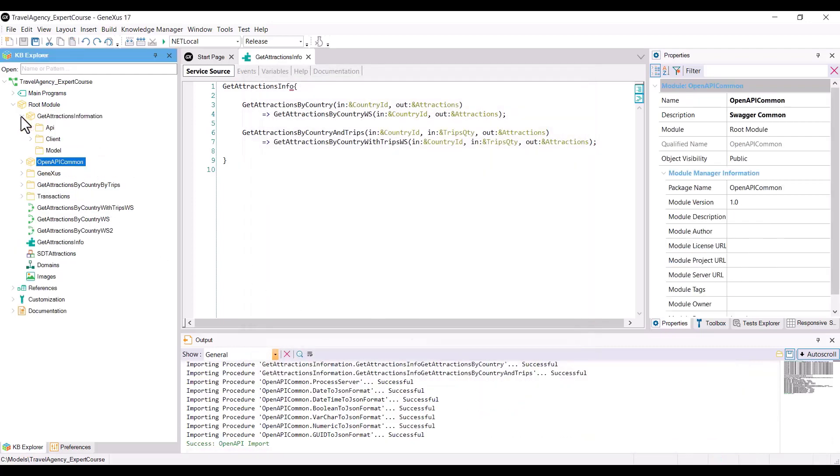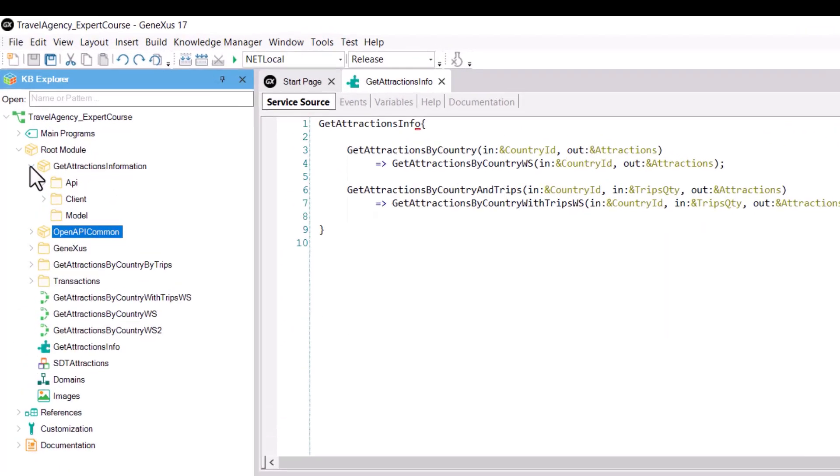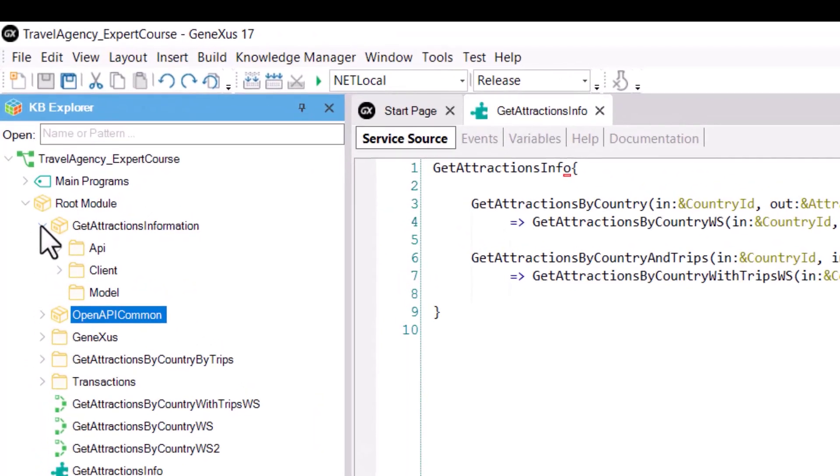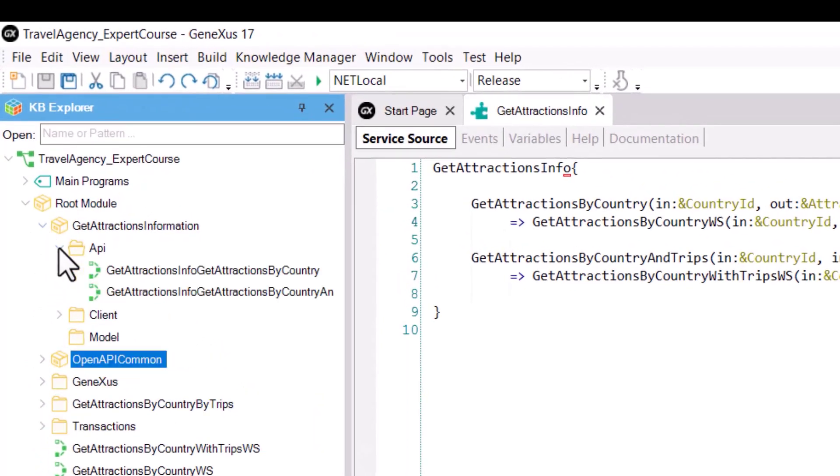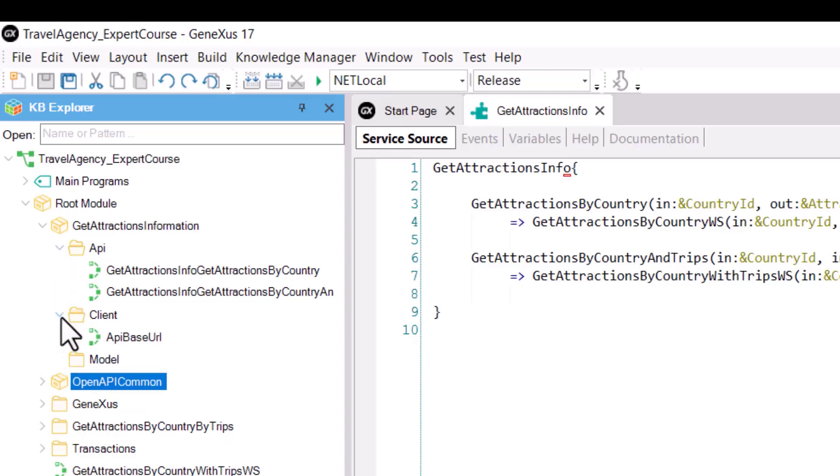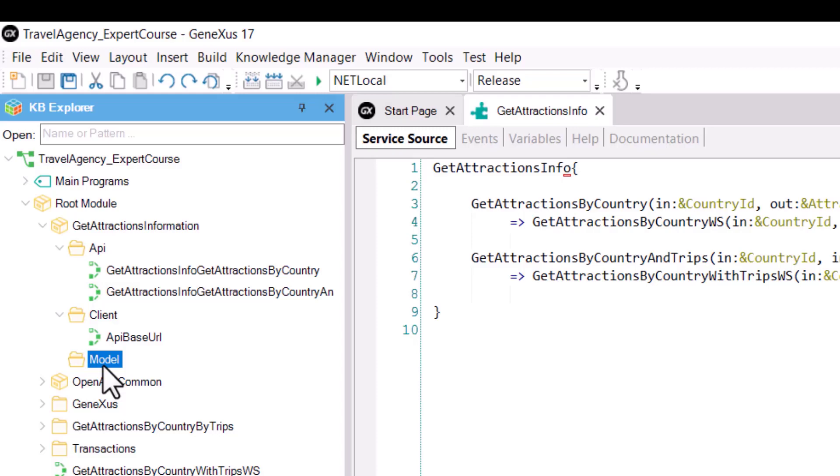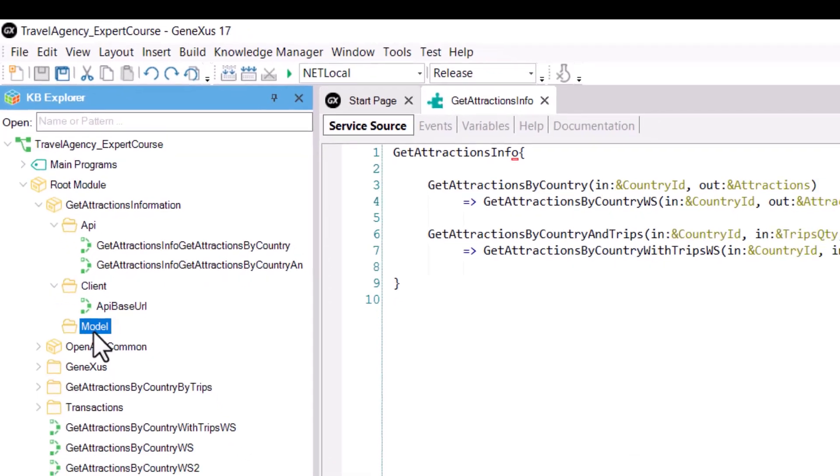If we open the module, we see that there are three folders. One called API containing two procedure objects with the name of the services, which we are going to execute to invoke the services. Also, a client folder containing a procedure called API base URL that returns the base URL that will be used to invoke the service and that we can change if we want. As well as a model folder, which in this case is empty because the previous methods do not return any SDT.